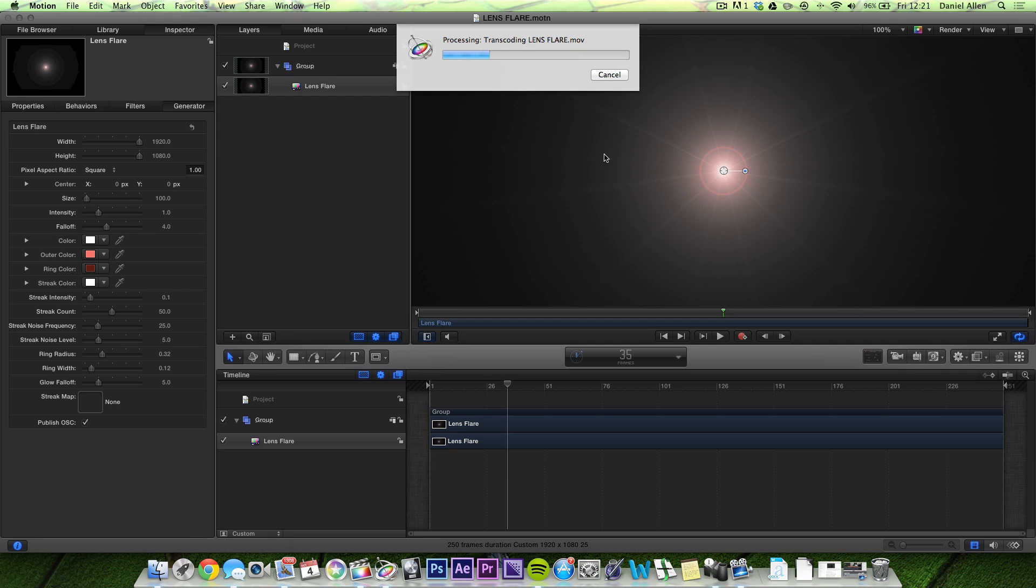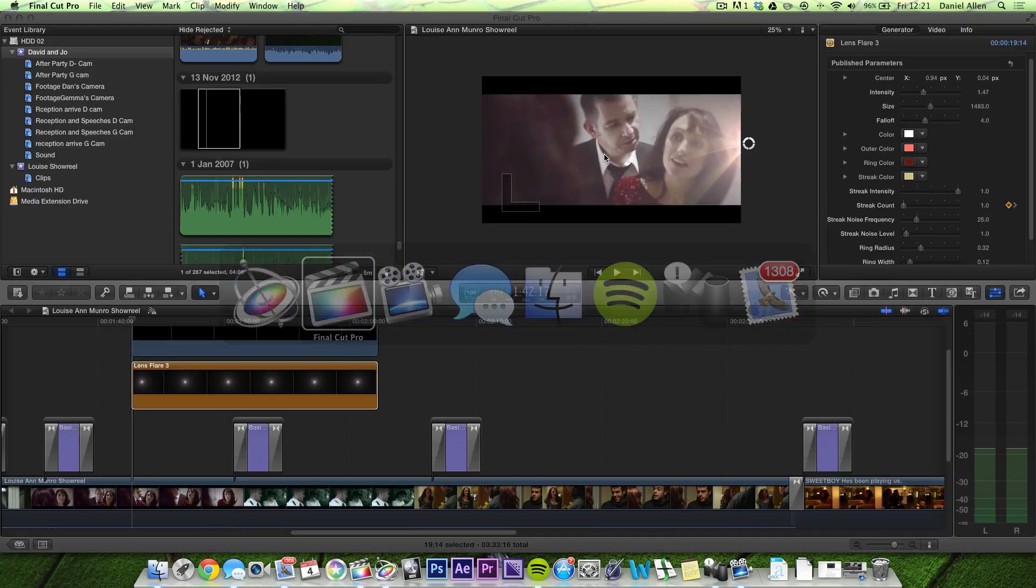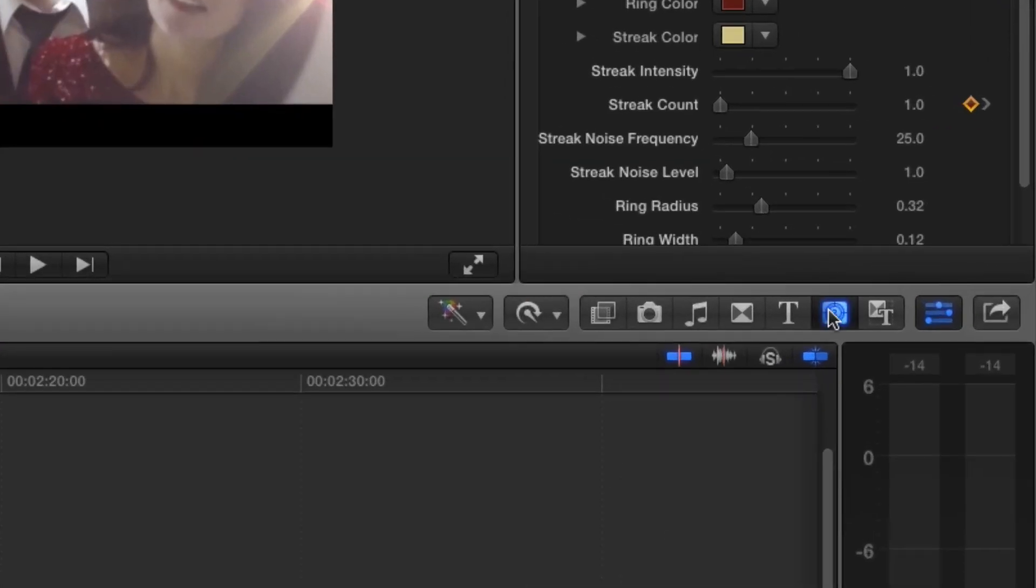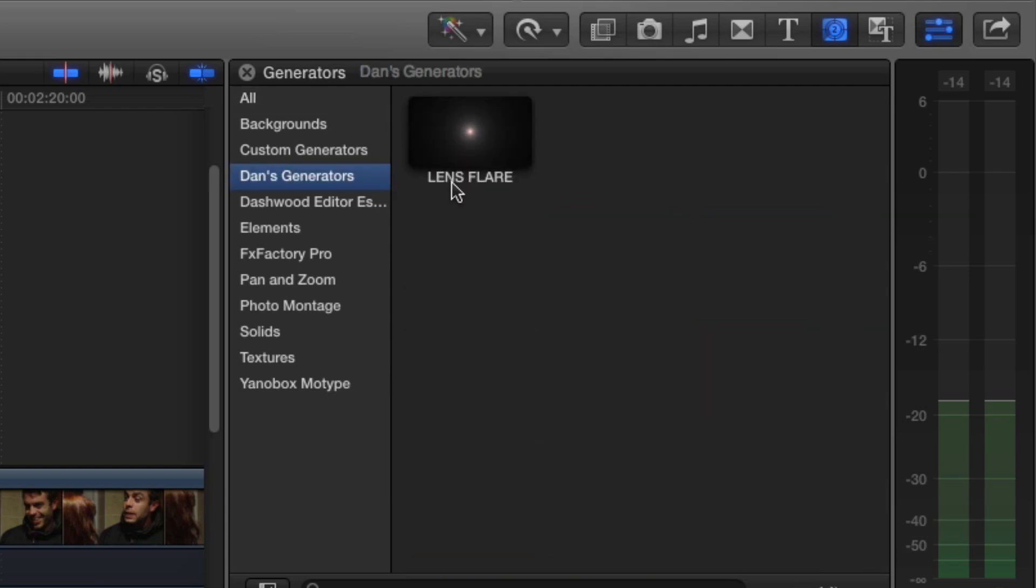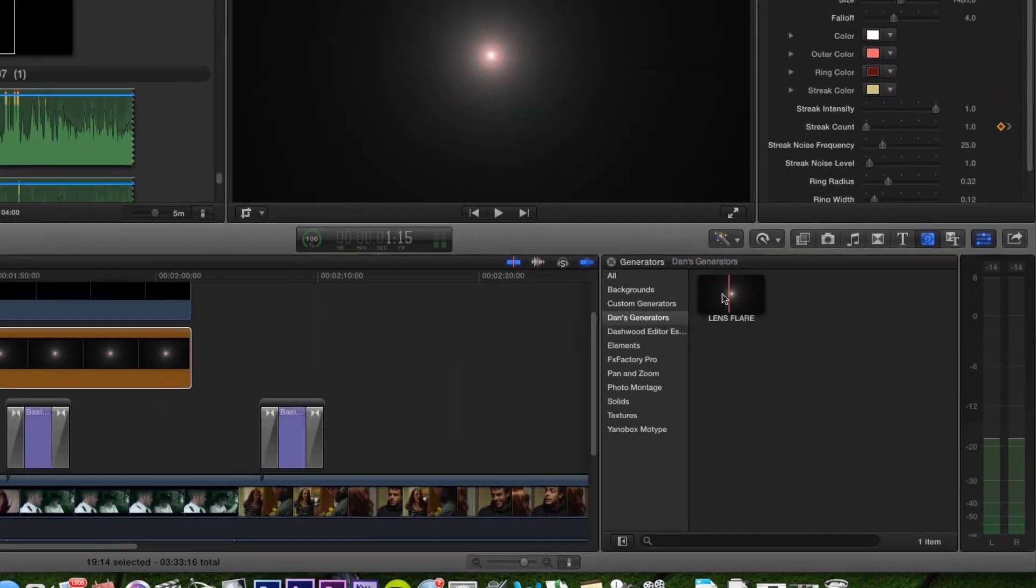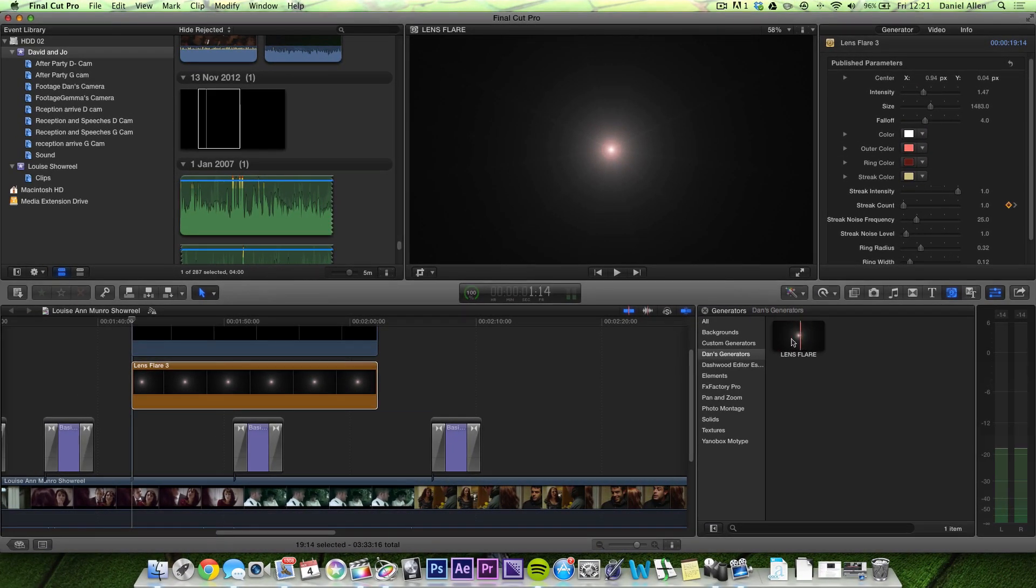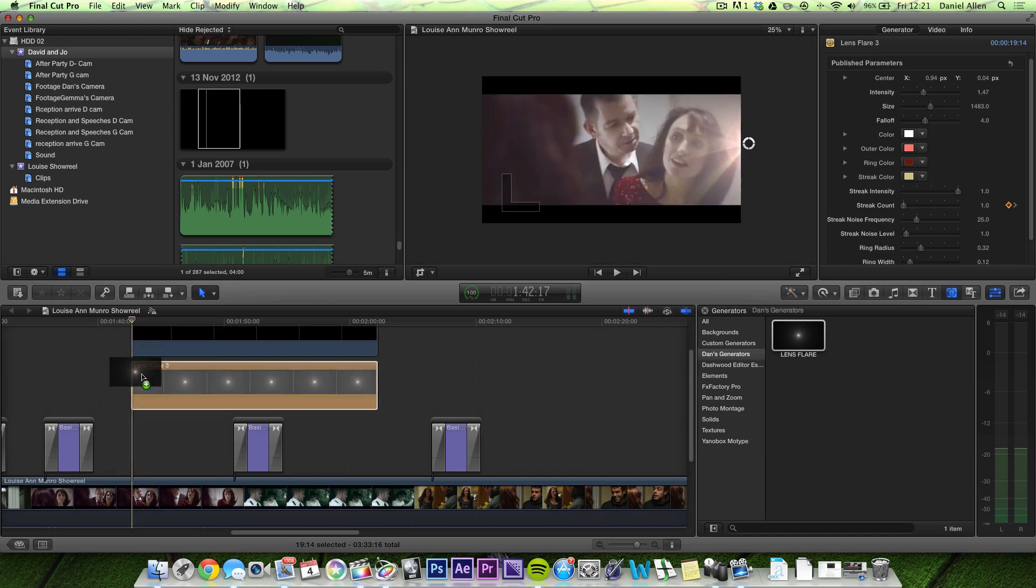Then you don't need to restart either Motion or Final Cut. Once it's done, you literally hop back over into Final Cut. And on the Generators, you can see that we've now got a Dan's Generators subheading under the Generators. Subheading, I assume that's the right term. And we can scrub over this because we published the preview.